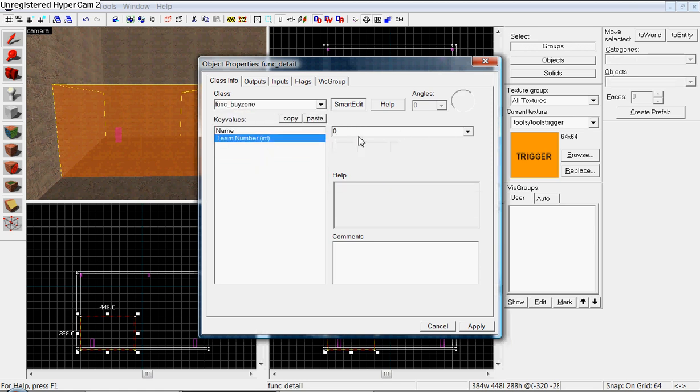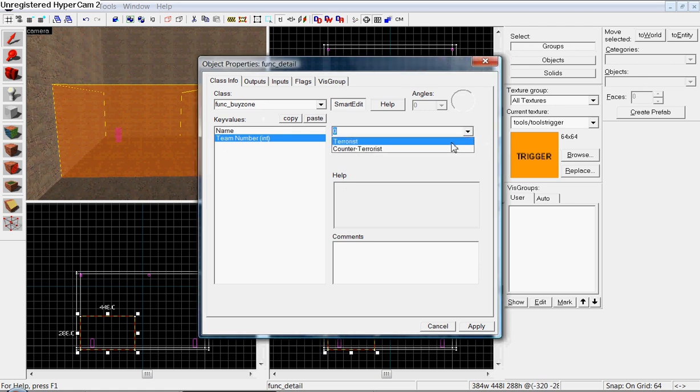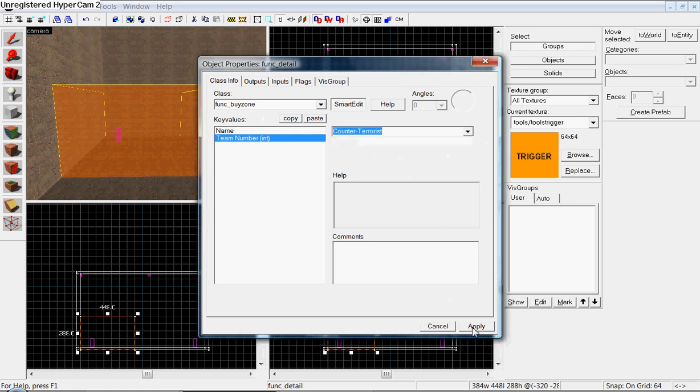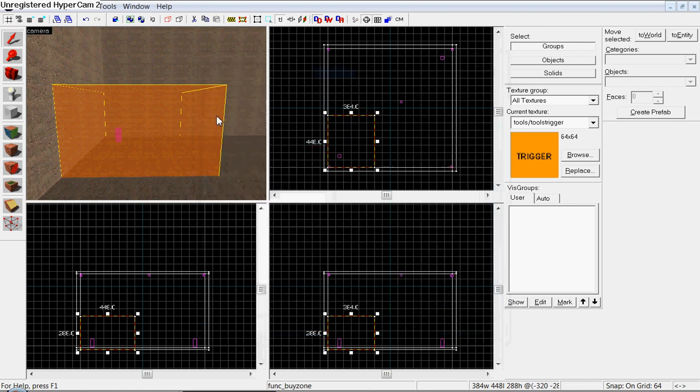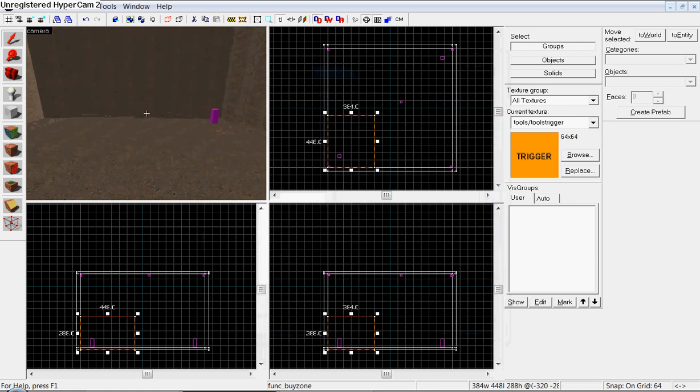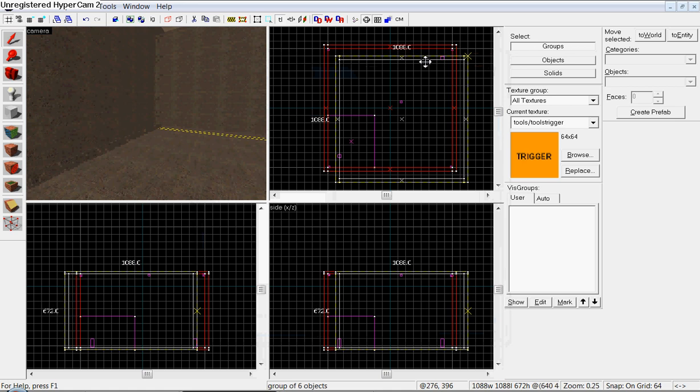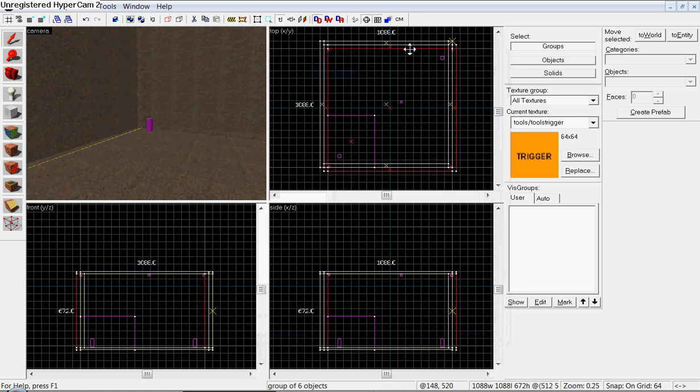Func detail. Then go up to func buy zone. Team number. Go down to team number right here. And select counter-terrorist. Hit apply. Exit out of that. And that's now a buy zones.